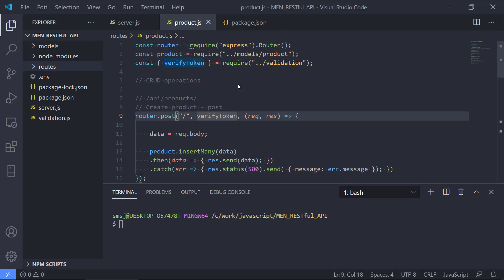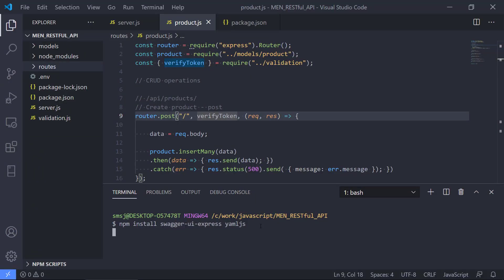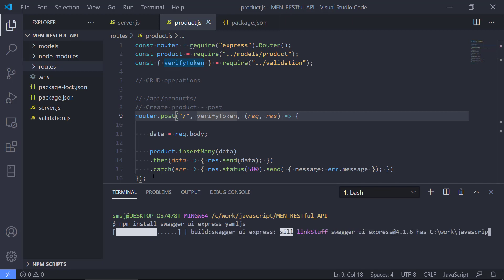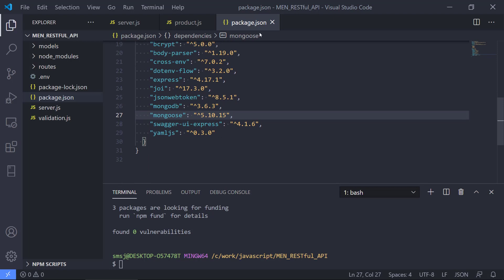The first thing is that we need to include Swagger into our project. For that we need some npm packages, so I'm going to install them. We're going to write npm install, then take swagger-ui-express, and we also need yamljs because we need to load the configuration file or definition that is written in YAML. Let's run this and npm is going to install these two packages. We can see them in a minute in the package.json file.